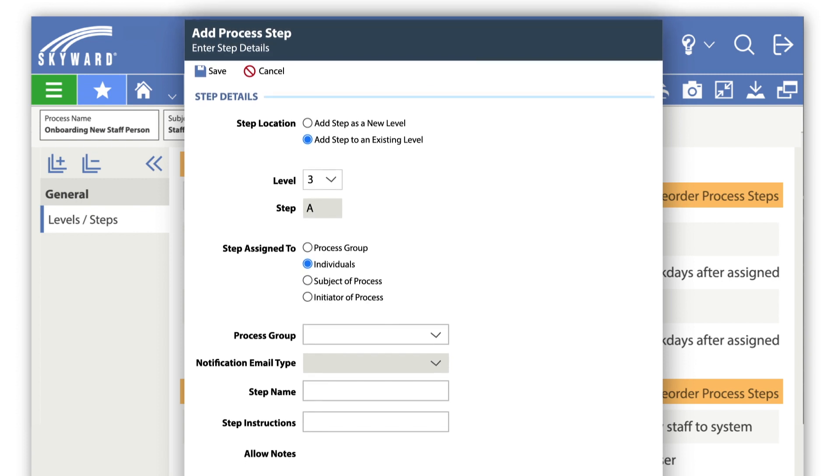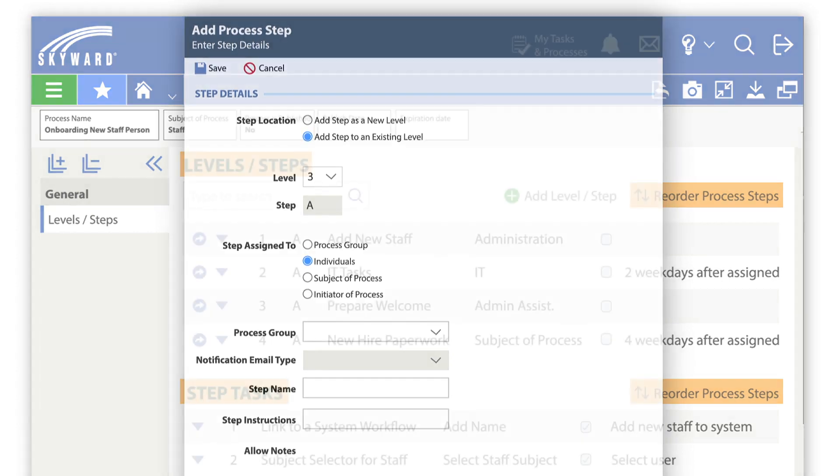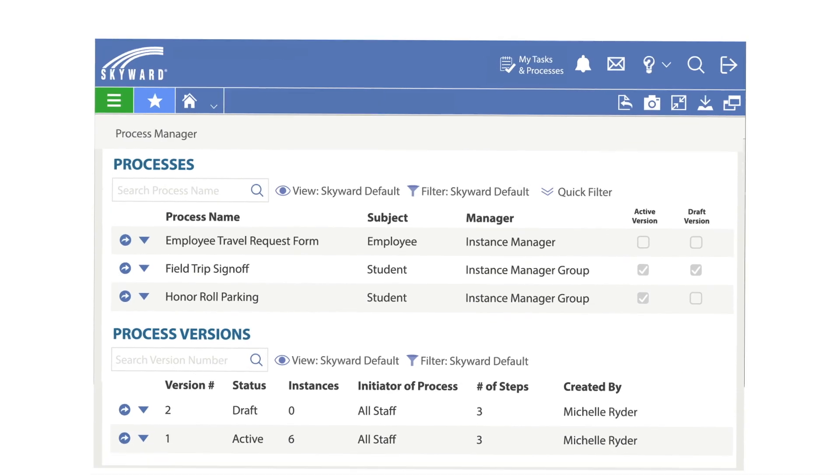You can also clone and edit your process so you don't have to start from scratch in the future. Versioning will help you keep track of processes over time.